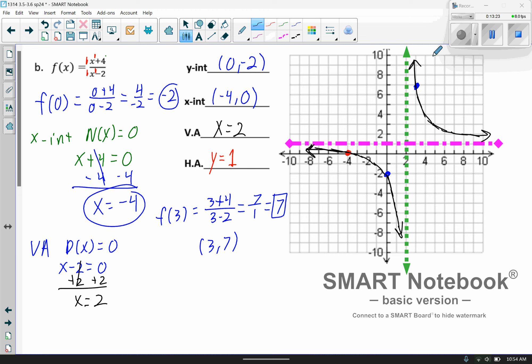On your homework, same idea: you plot where the asymptotes intersect, then pick any of the three points I have plotted here, and it should populate on your screen. It should be fairly simple.